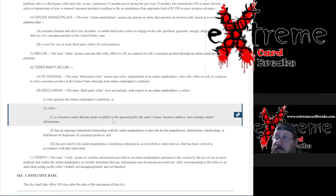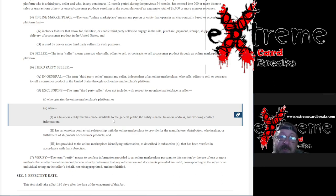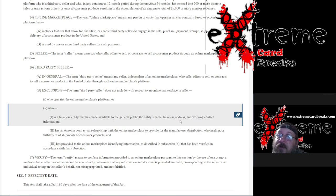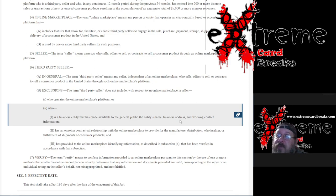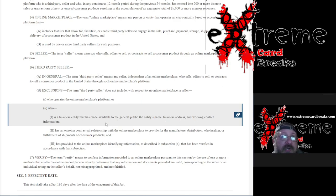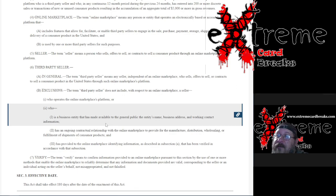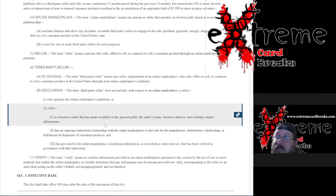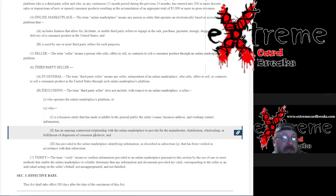So you get entity's name, which could either be your business name or your name, business address - guys, if you're using your home address, it would behoove you to go rent a P.O. box, just telling you that now - and working contact information, i.e. phone number, email. Again, if you don't have that stuff set up, I would start looking at that.